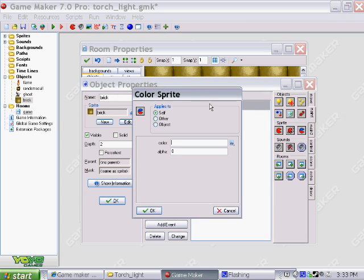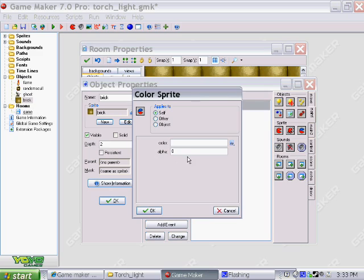If I double click that, you'll notice that the alpha is set to zero. So even though the object is visible, the coloring is not, it's not being colored. So it is set, it is invisible.